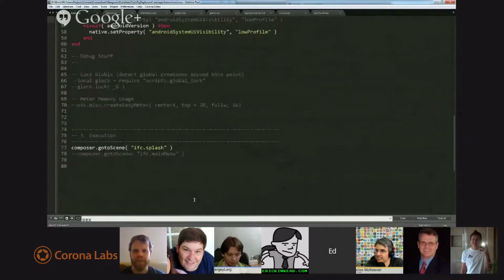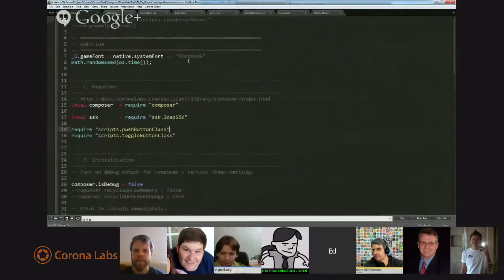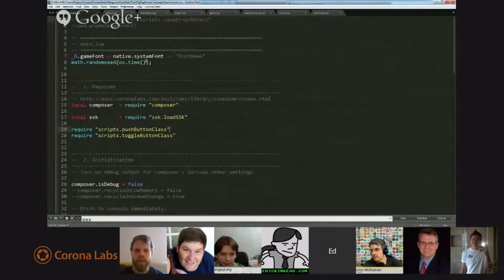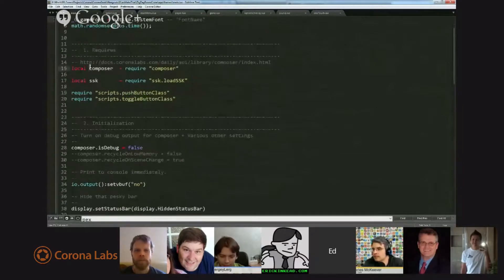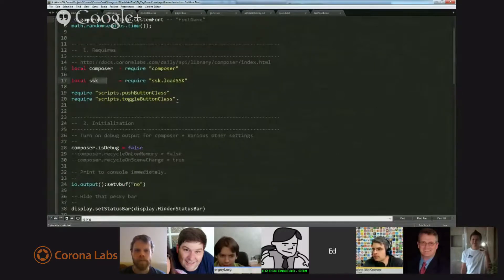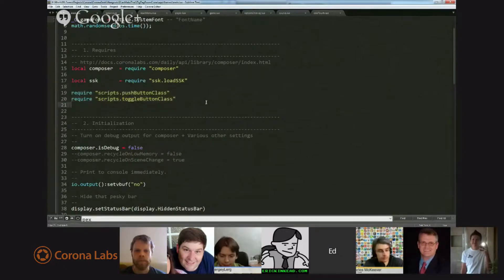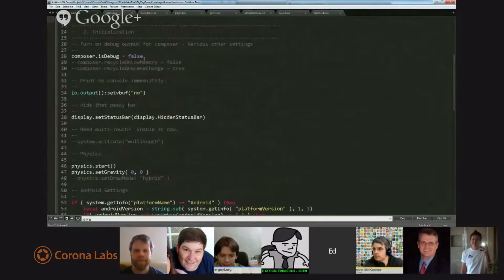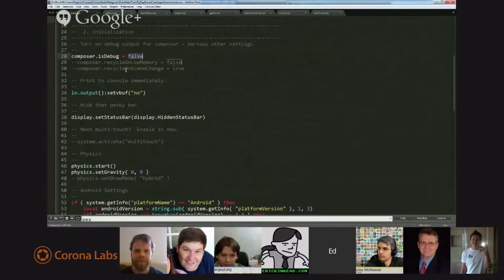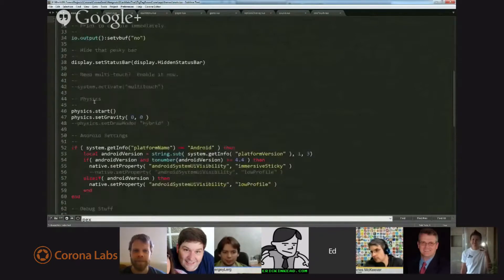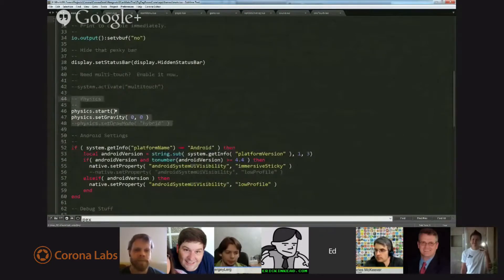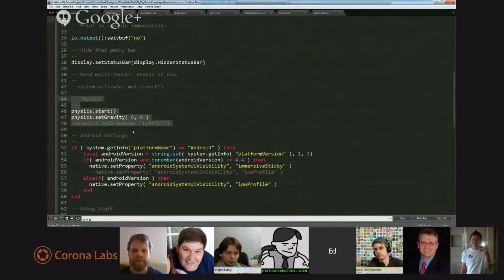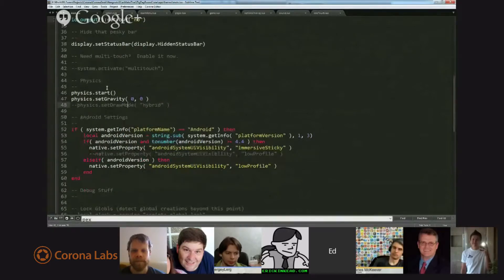Main Lua is completely different from the standalone version because this is for the framework. So what it does is it sets up system font or game font. It loads Composer. It loads SSK. It loads these button classes that the framework comes with. It sets some debug features. I've turned them off. I left all this stuff in here from the previous one, so people who want to experiment with that, that's good. They can do it.